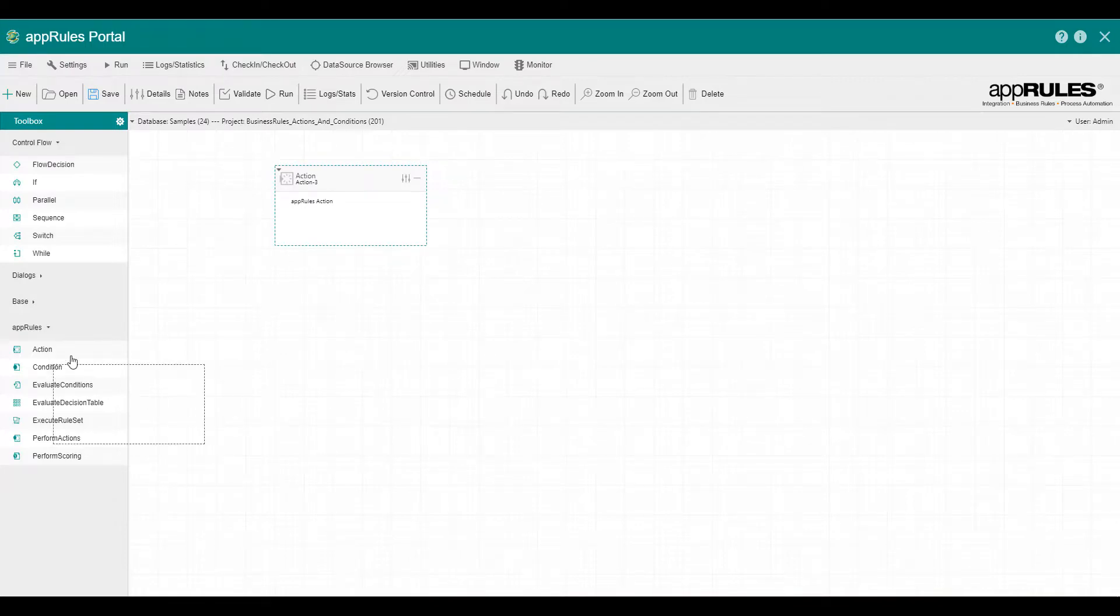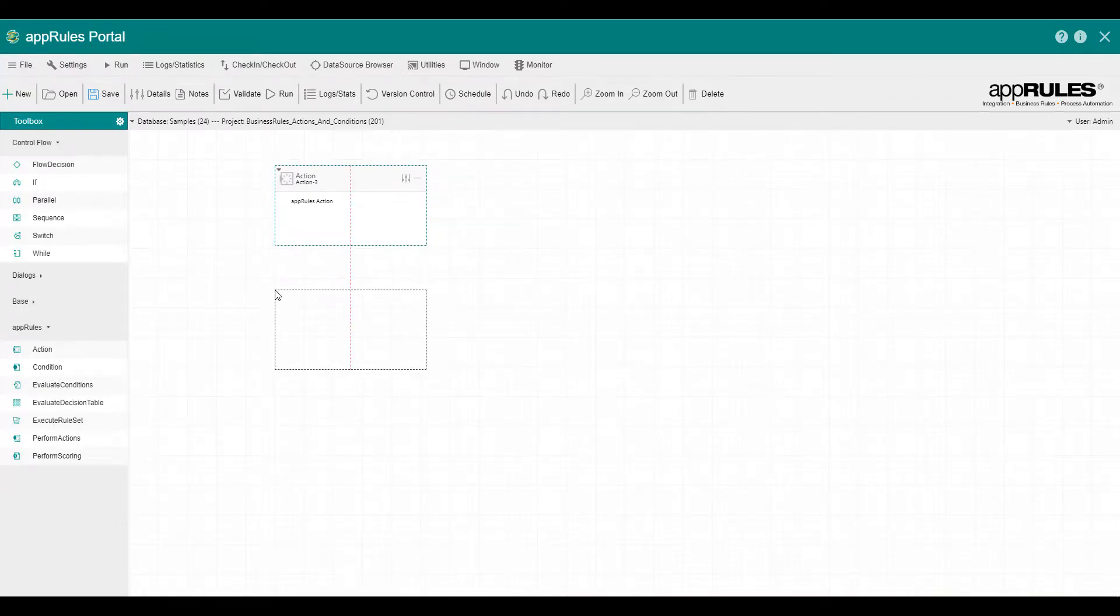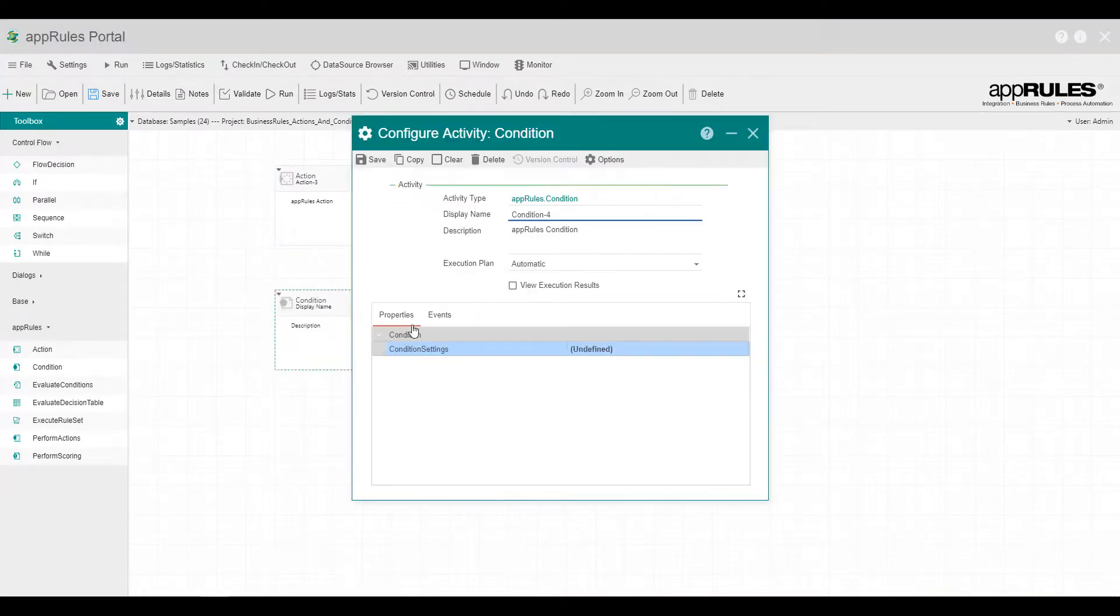Drag a condition activity onto the designer. Configure the condition settings.